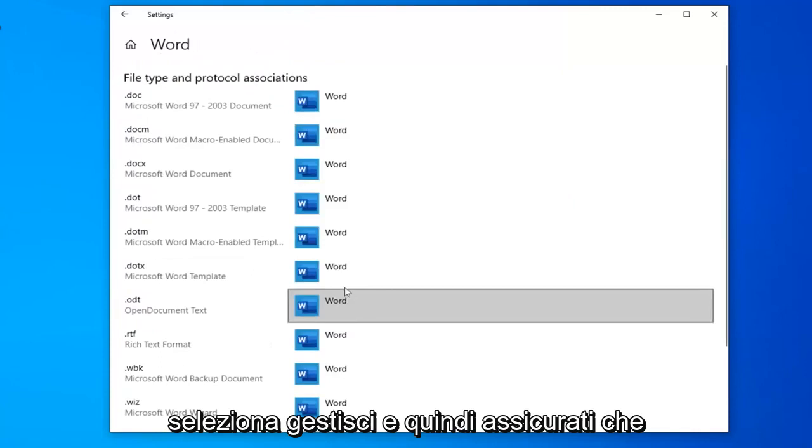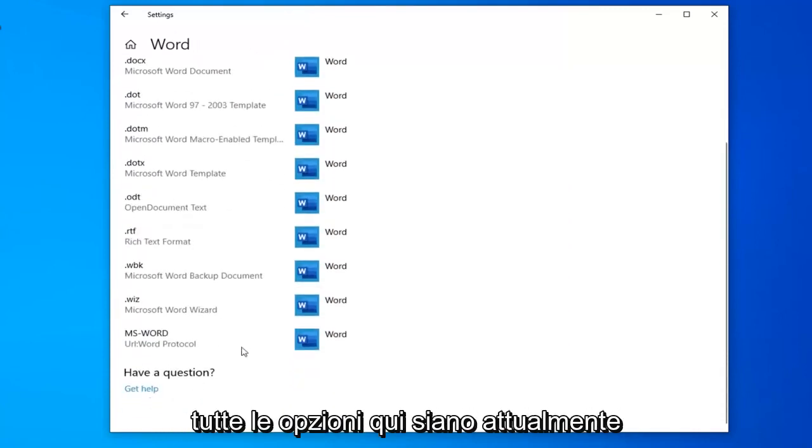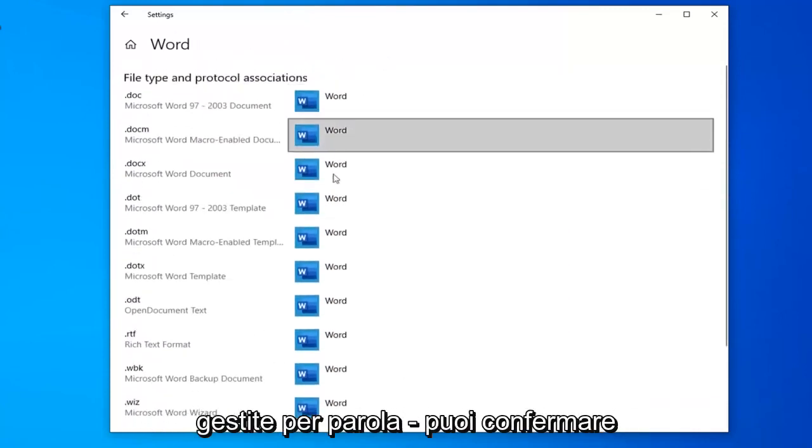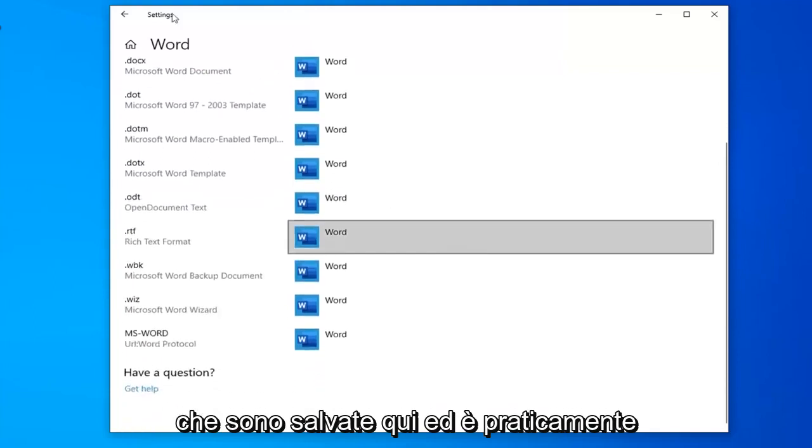Select manage and then make sure that all the options in here are currently being managed by Word. You can confirm that they are saved in here.